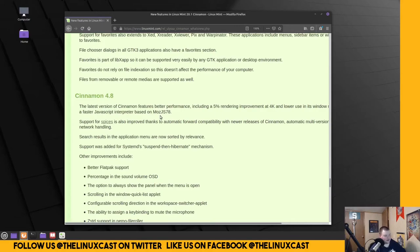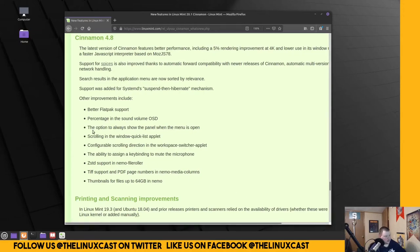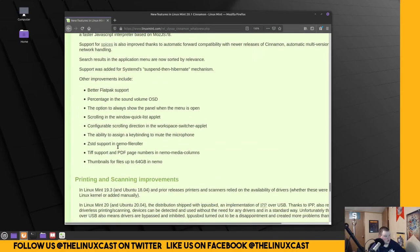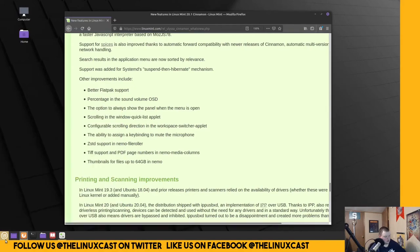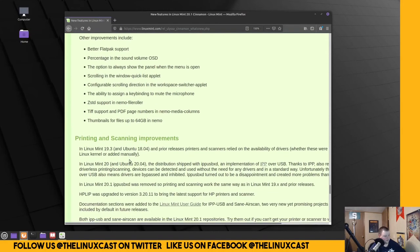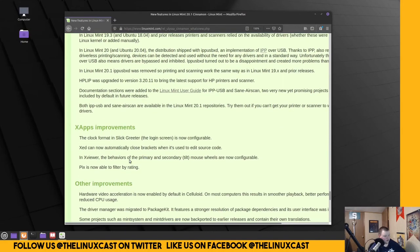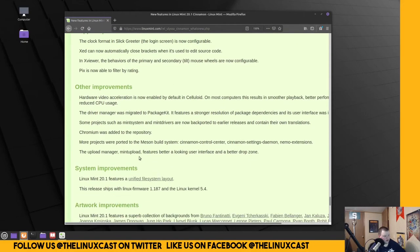What else is - Let's zoom in here. Sorry. How about that? I should have zoomed in earlier. Better Flatpak support. Percentage. In the sound system OSD. I don't know what that is. The option to always show the panel when the menu is open. That wasn't an option before. Like. The panel disappeared. That's confusing. Scrolling to the window quick list app. Some of these things I don't. ZST support for Nemo. File roller. That's going to be something in the back end. Thumbnail files. Up to 64 gigabytes in Nemo. Interesting. Okay.